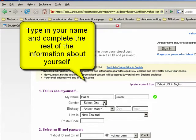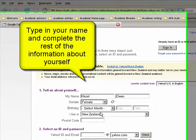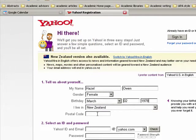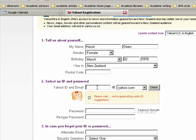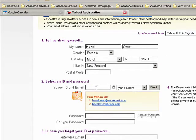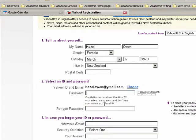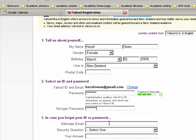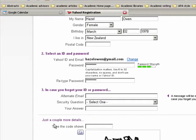You have to choose your gender and put in your birthday and the place that you live. You can put in your postcode if you want. Here are a couple of suggested Yahoo IDs. I'm going to go for hazelowen at ymail.com and put in a password. Make sure your password is something that you're going to remember. And if I forget my ID or my password, I'm going to use a different email account.